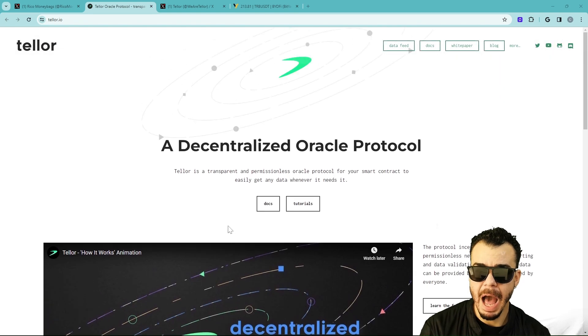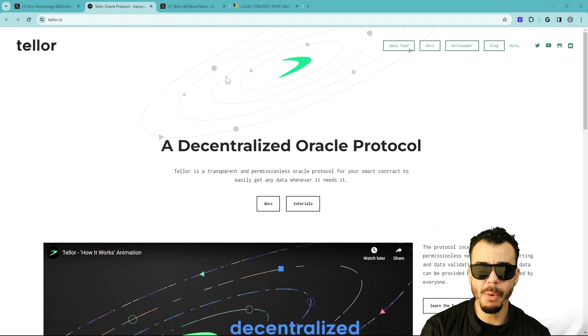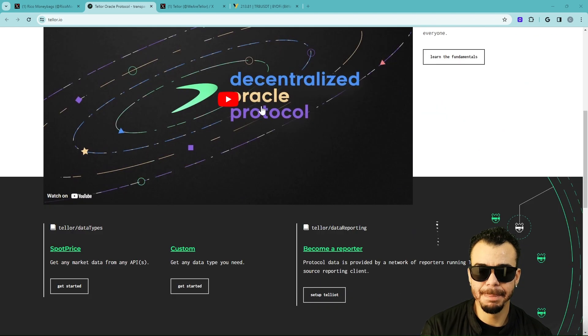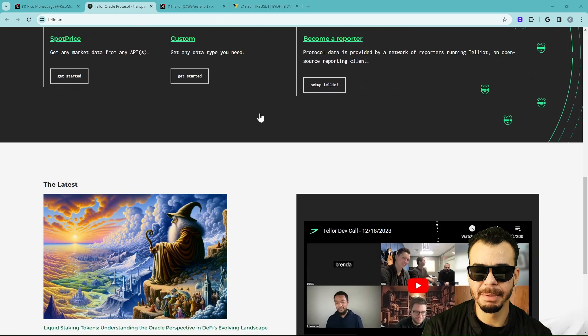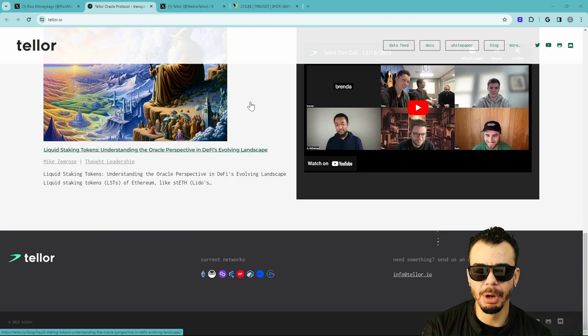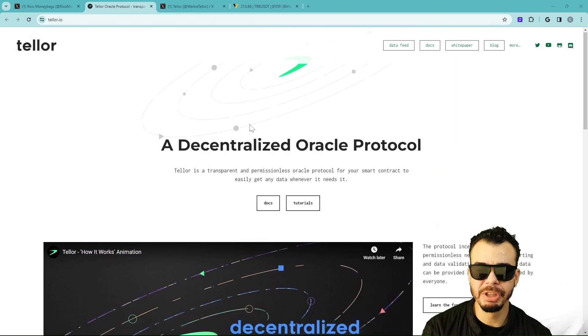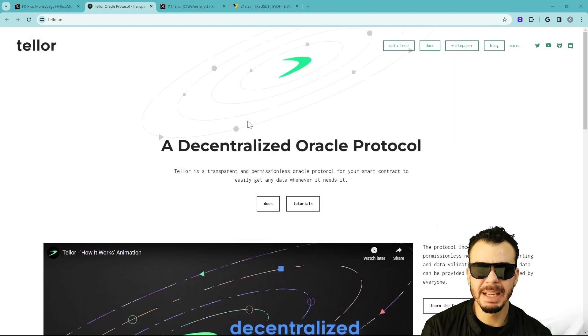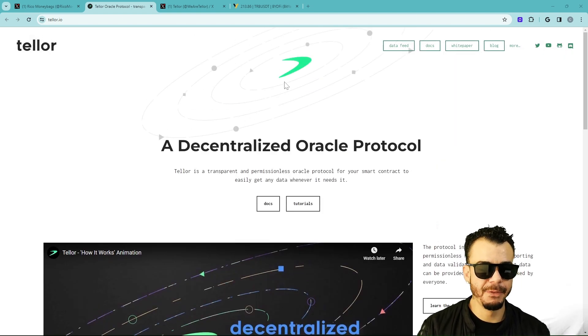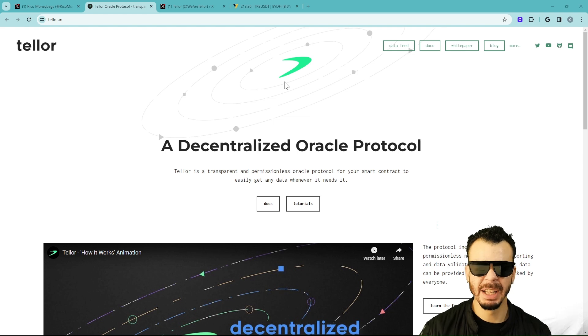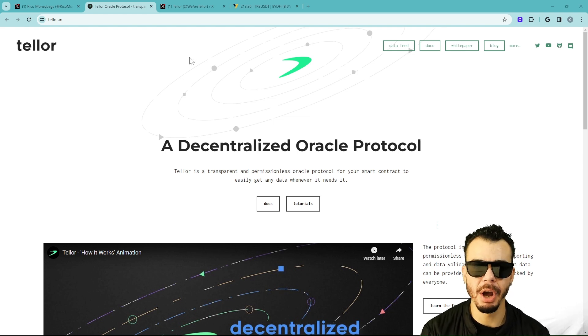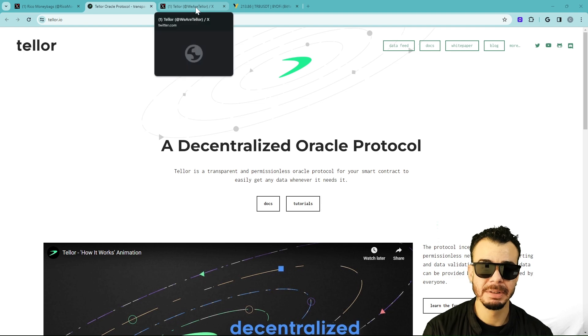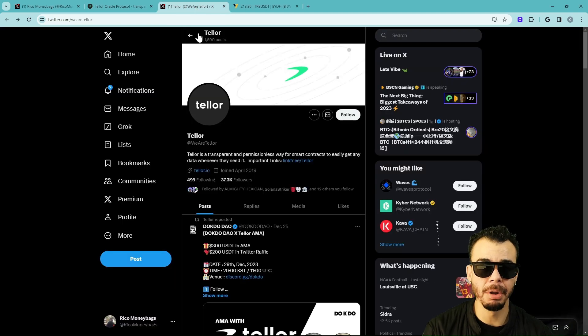This is the website. We will go over the white paper when I see people light up the comments down below. Let me know what you want to know more about TRB. Let's get in contact with the team, let's shake up this video, let's get 50 likes, and contact the team for an AMA. You guys go on my past videos of TRB, I've been calling it since early.